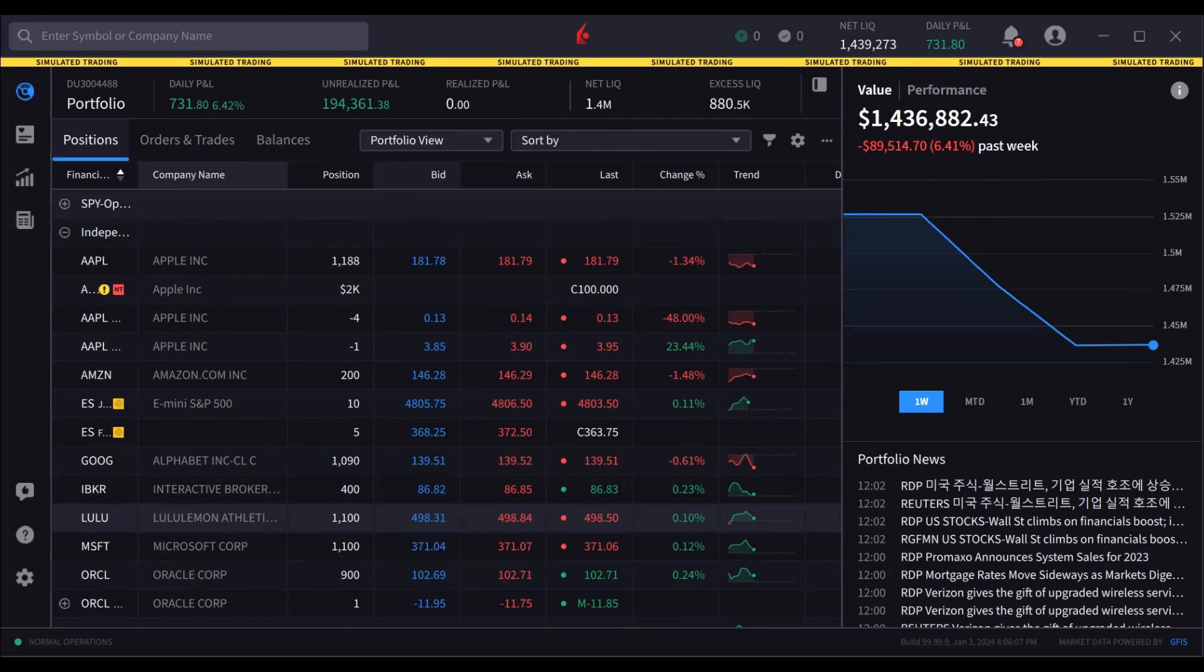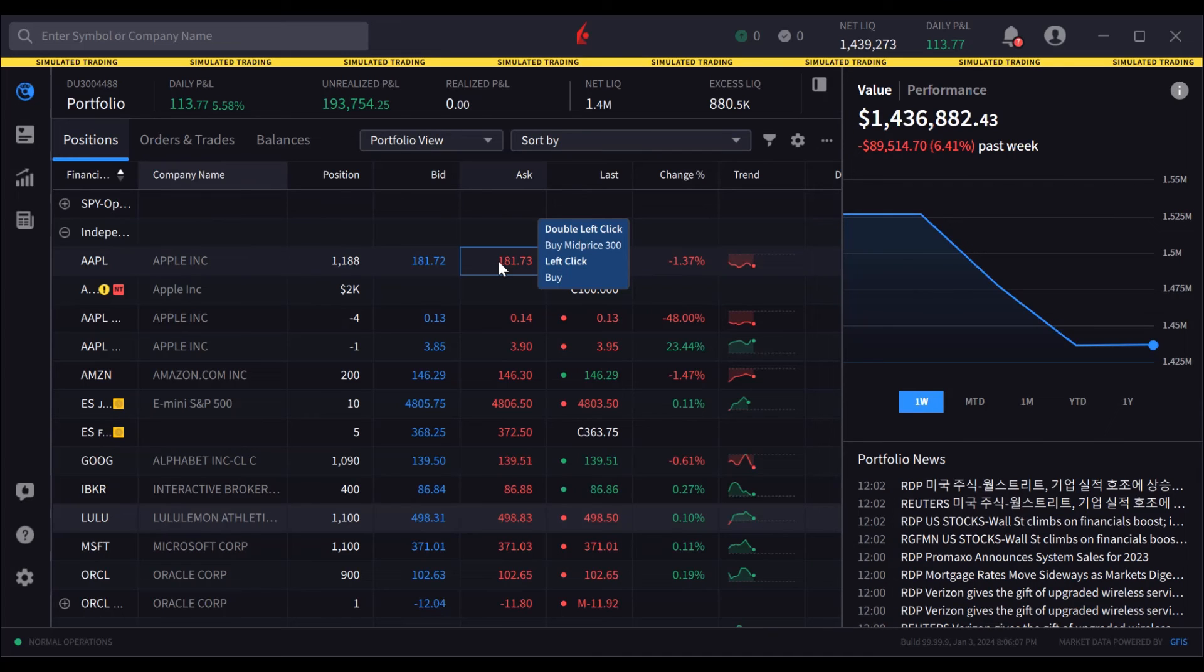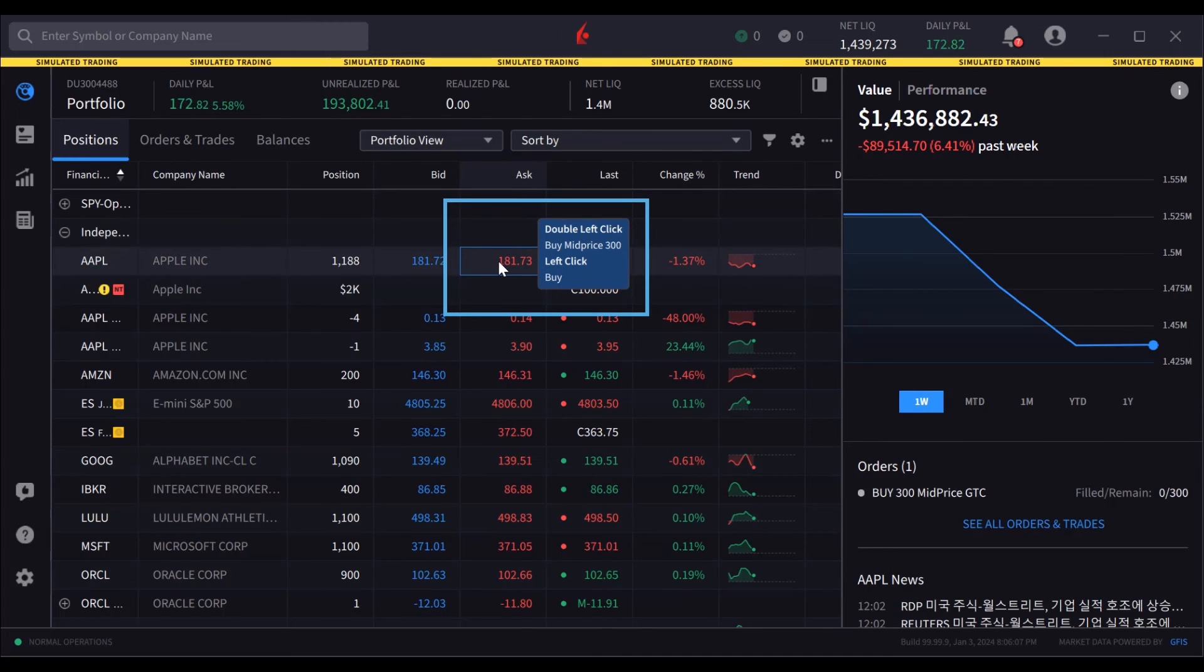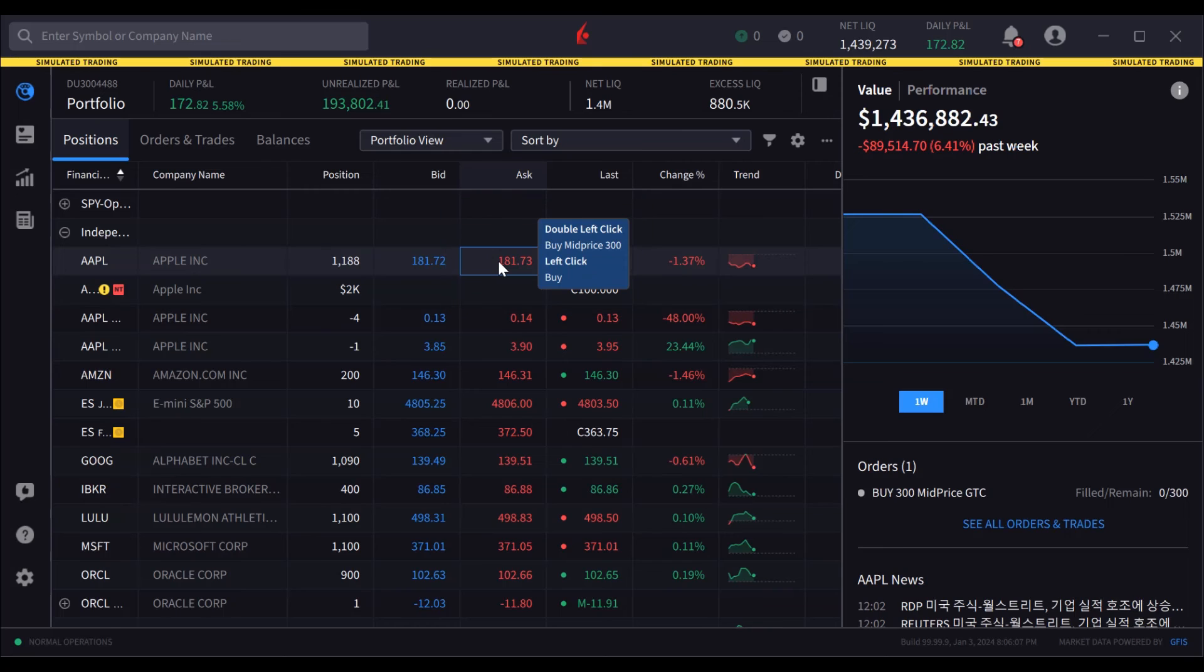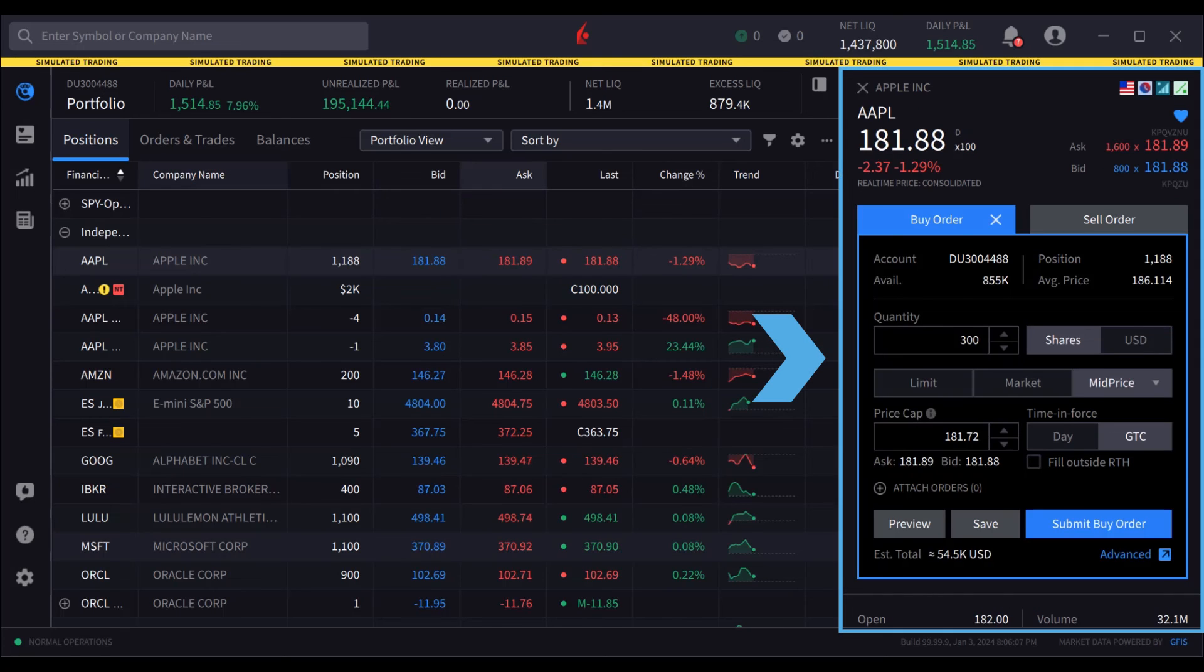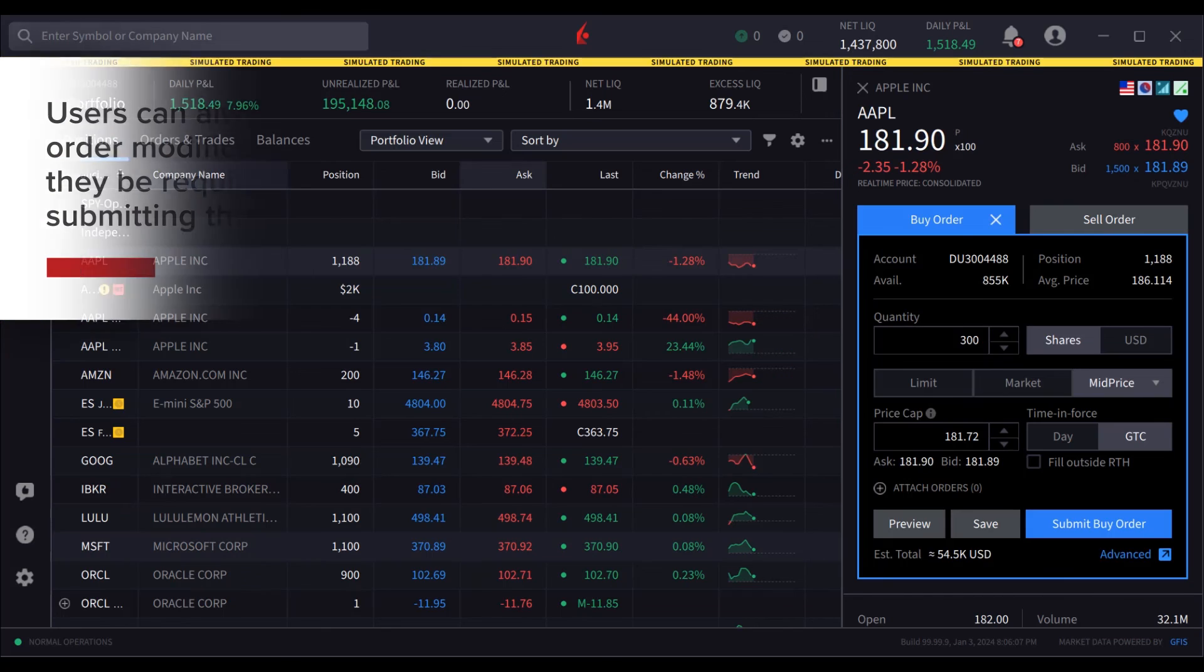When the user hovers the mouse over the ask price, notice the available hotkey commands, and by double-clicking, the user creates the order over in the right side price panel. Users can always make order modifications should they be required before submitting the order.